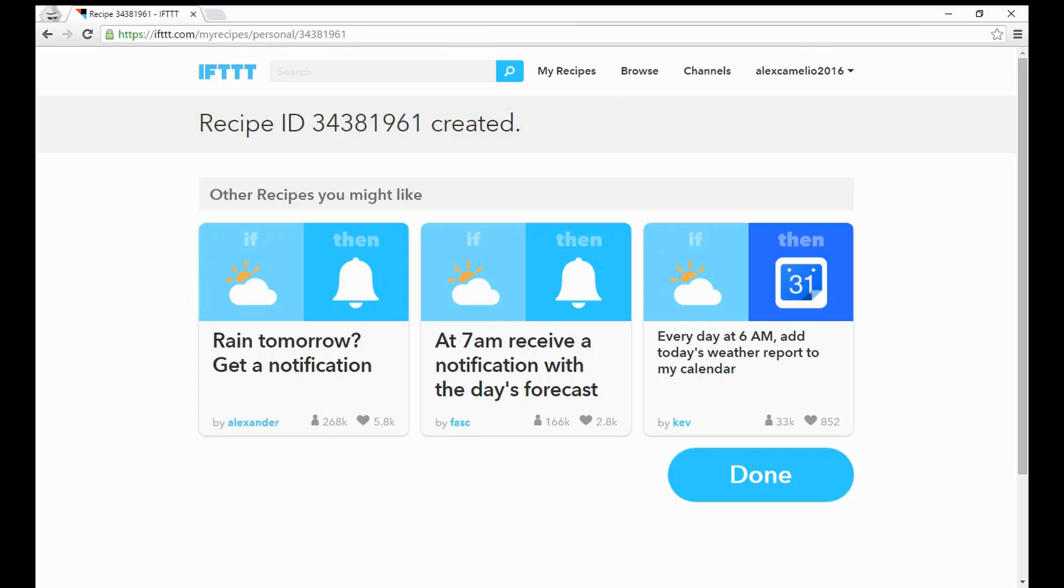Add it, and your recipe is created. Now it knows my email from my account and is going to send me an email in the morning to basically say, hey, there's going to be rain today, get ready for it. So that's how you create a basic recipe.